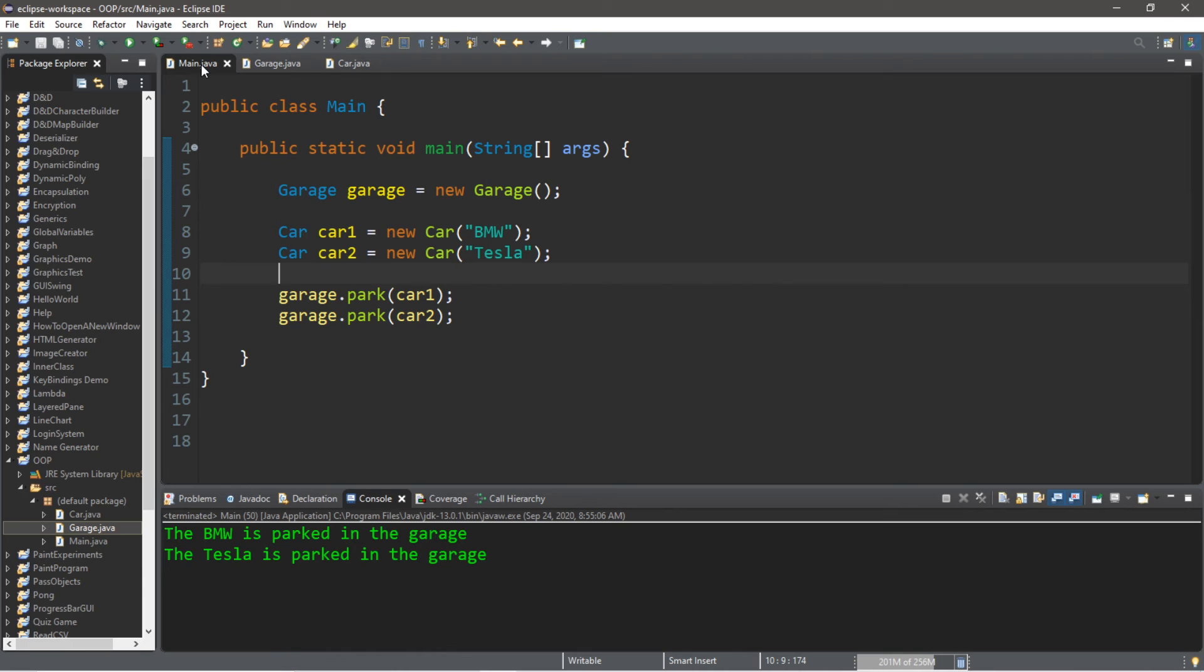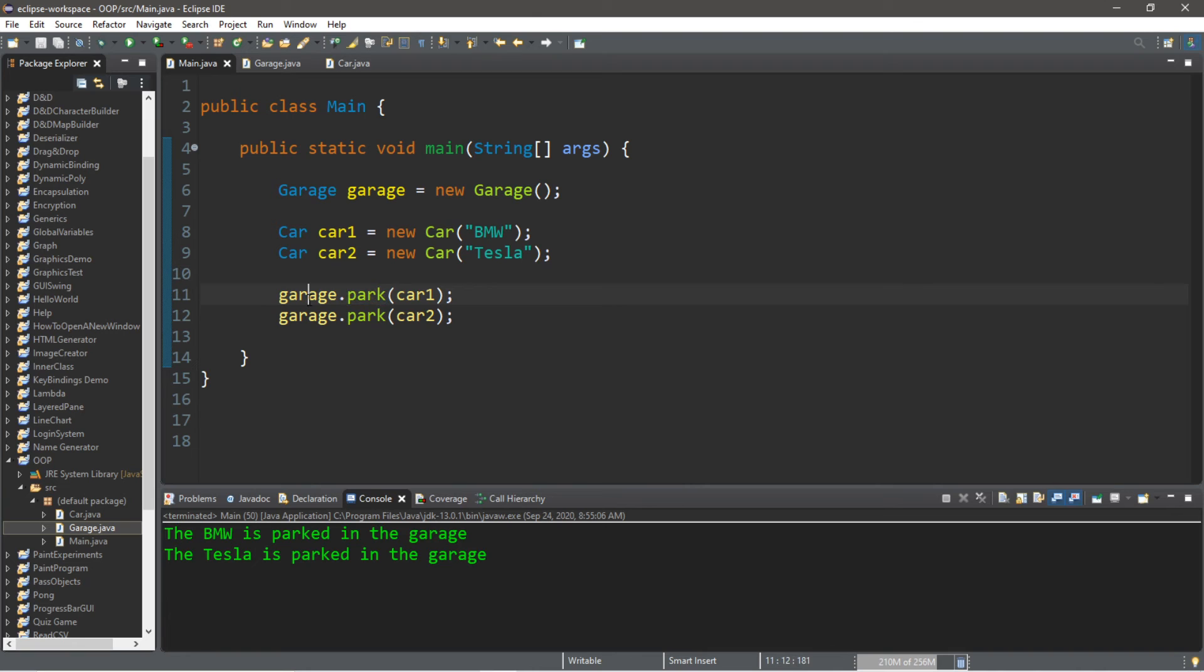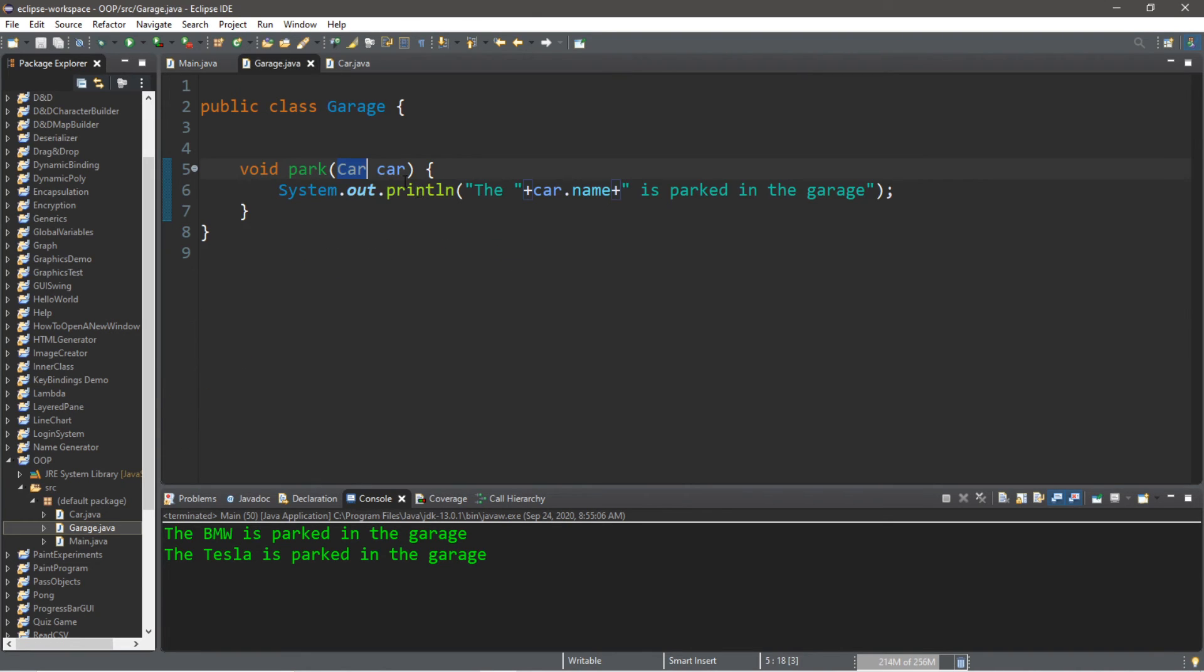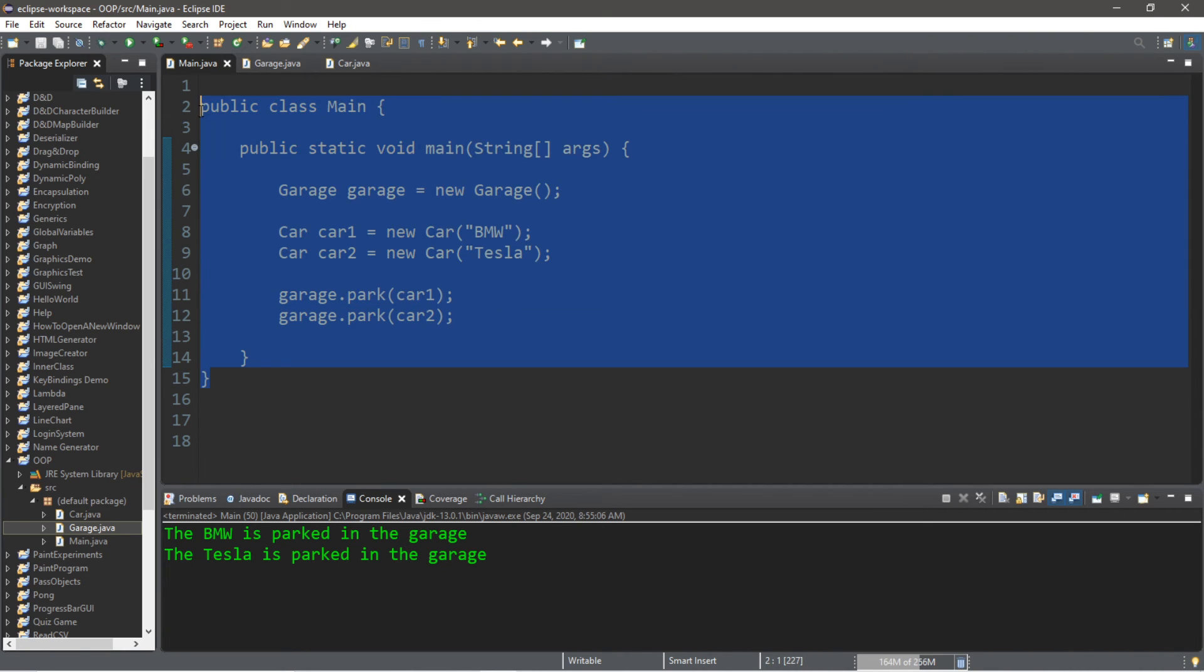If we had an additional class such as Bicycles and created a bicycle object, well we could not use the park method of our garage to send in a bicycle object because we can only pass in cars. That is the parameter that we set for this park method.